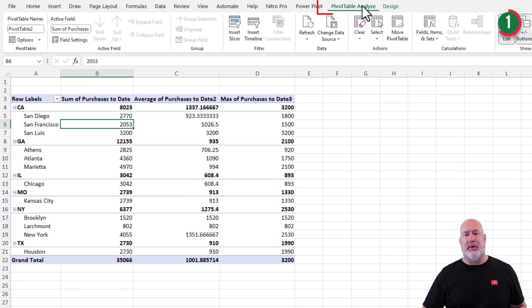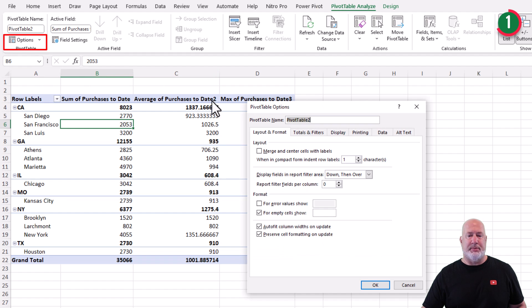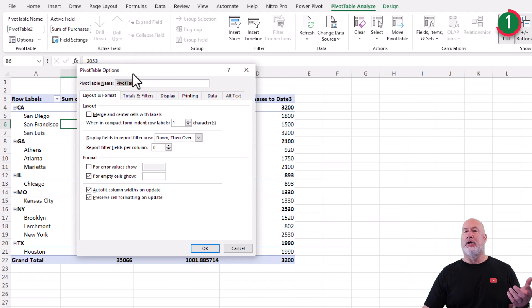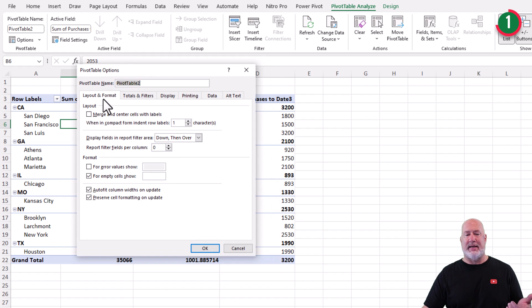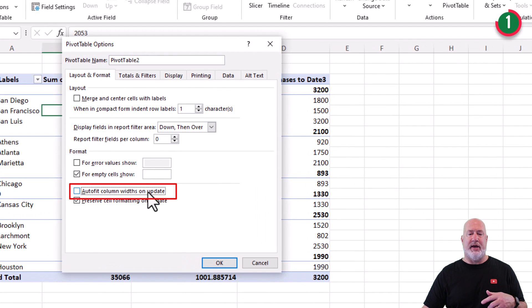Easy way, pivot table analyze. Over here is options. Click options. On your pivot table options, we're on the layout and format tab. Auto fit column width on update. You want to remove that check.